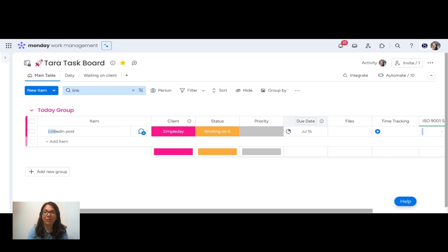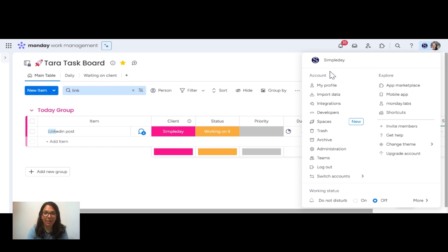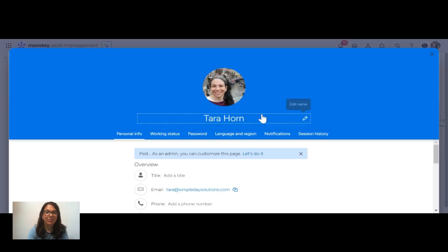All you need to do — if you're using the new view of Monday, you're going to go up to your avatar. If you're using the old view, you also need to go to your avatar, but it is in the bottom left as opposed to the top right. You click on the picture of your profile and then you click on 'My Profile'.